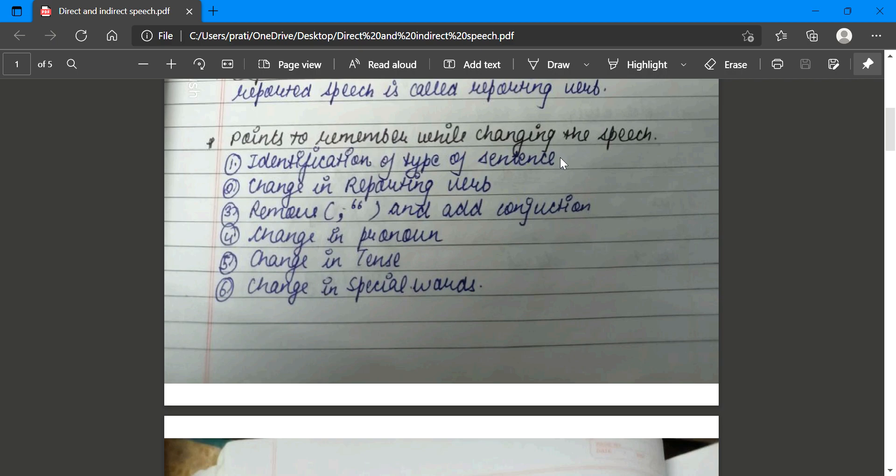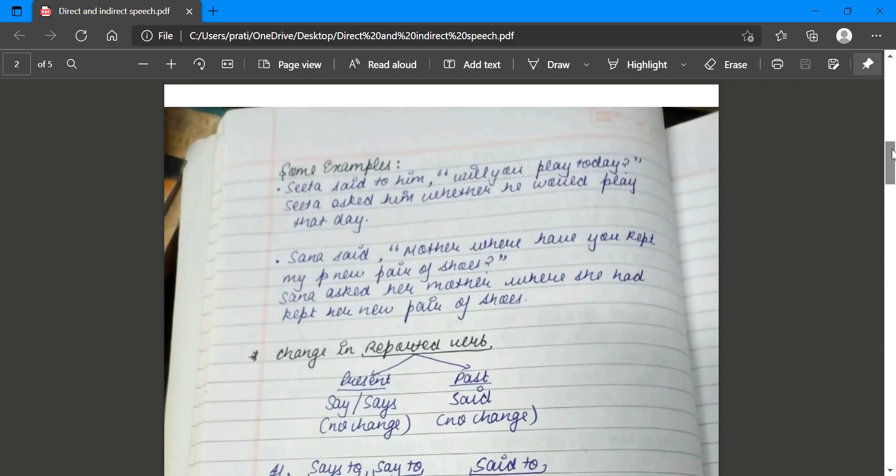The first point is identification of the type of sentence. You should know the types of sentences: assertive, exclamatory, interrogative, and imperative. If the sentence is assertive or imperative, the things will come as they are. But if it is interrogative - which means wherever you see a question mark - you have to keep certain things in mind.